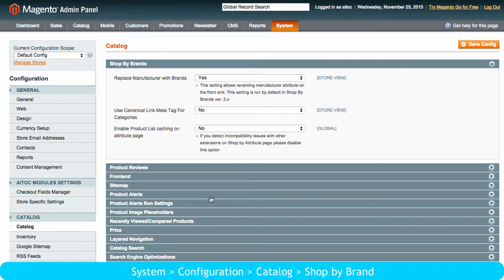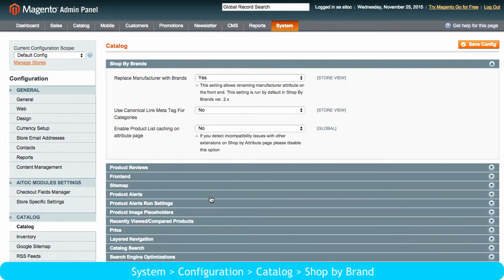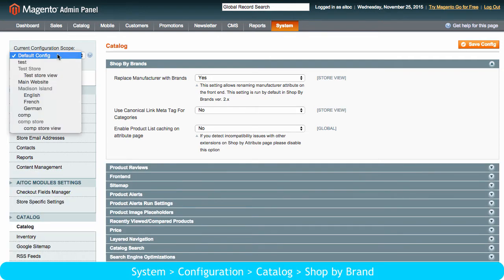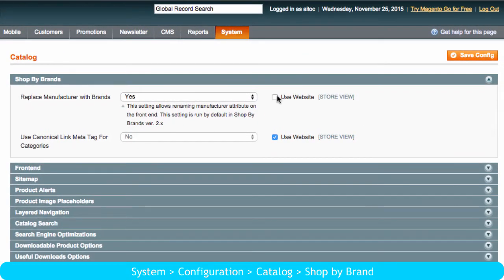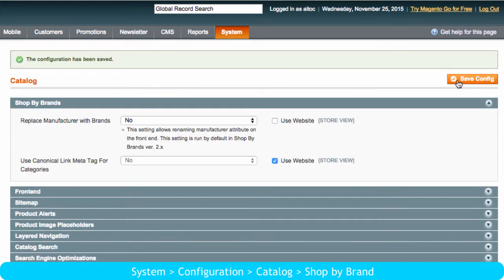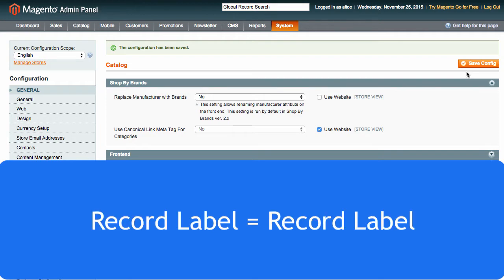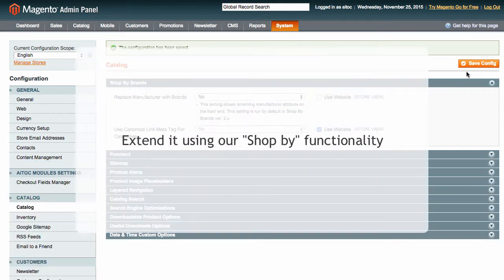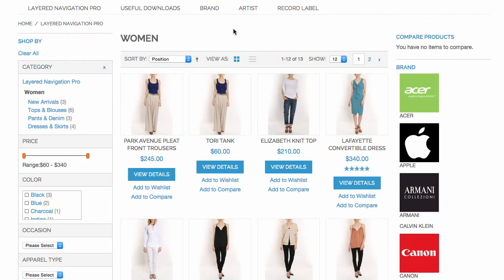Once you have installed Shop by Brand, Manufacturer is replaced by Brand on the front end. If for some reason you don't want Manufacturer to be renamed in a particular store view, you can revert the change by unchecking this box right here. Please note that this setting is for the Manufacturer attribute only, because no other attribute is renamed as Brand, even if you extend it using the Shop by functionality.